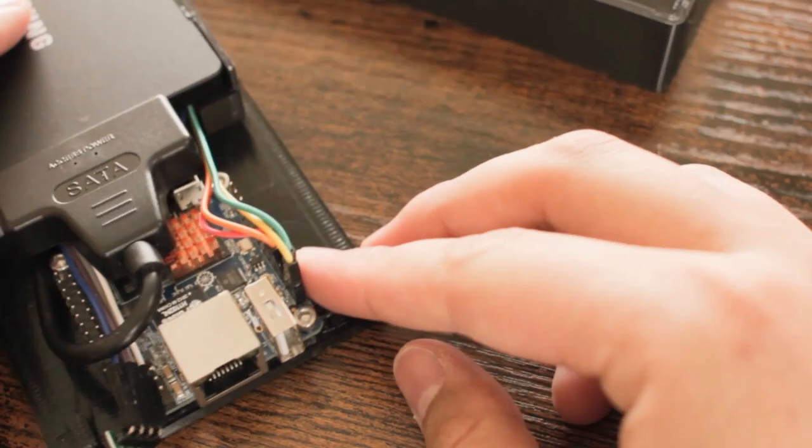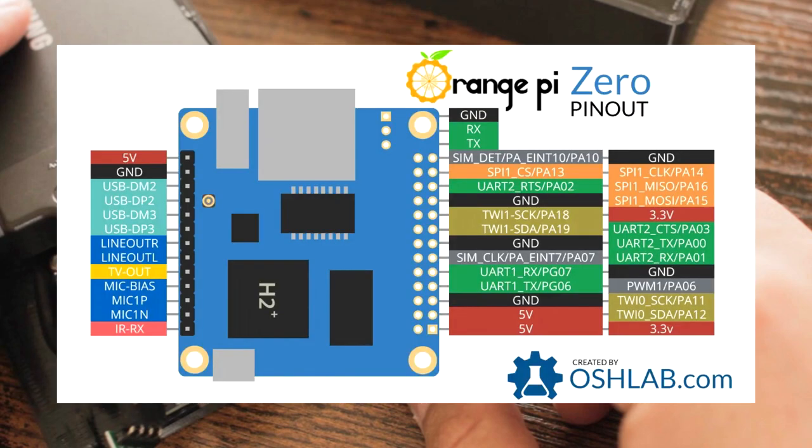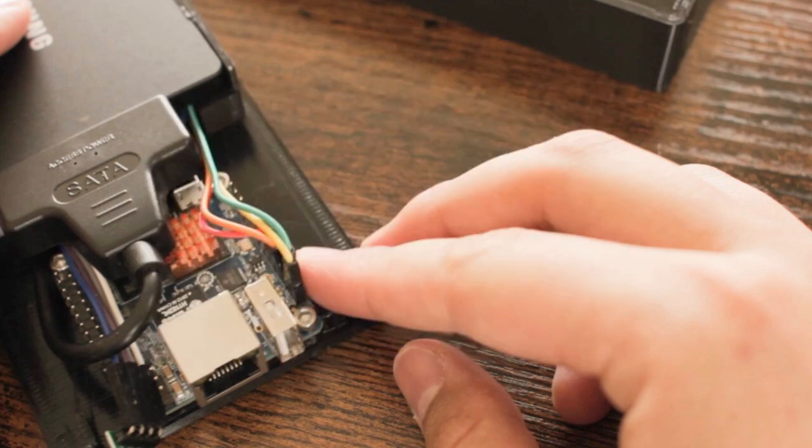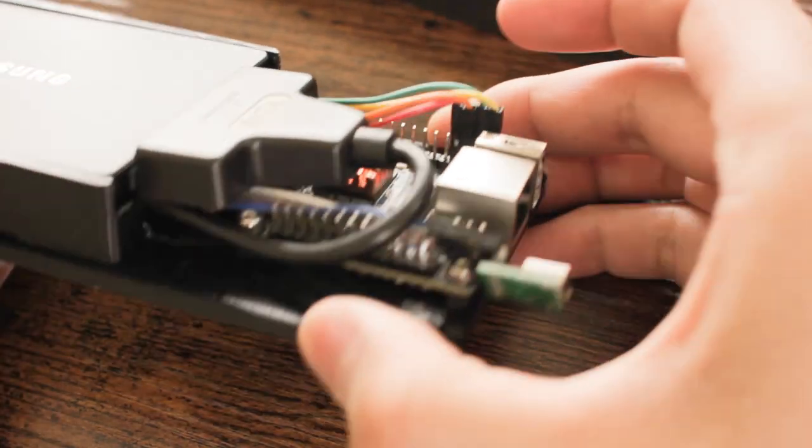But the Orange Pi Zero and Zero Two have something special: two internal USB headers. Not those weird pads like on the Raspberry Pi Zero, but a header that's super easy to connect to.